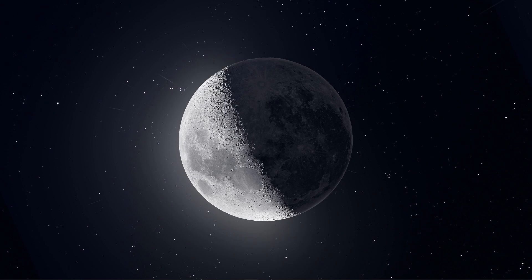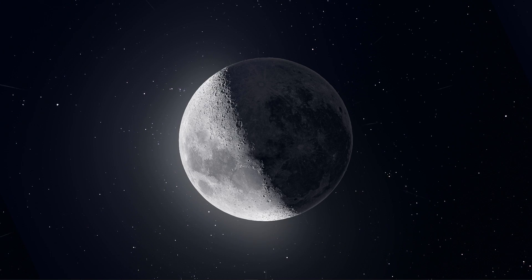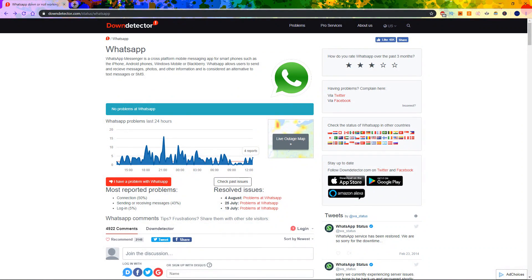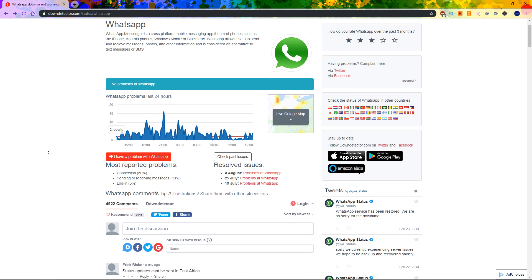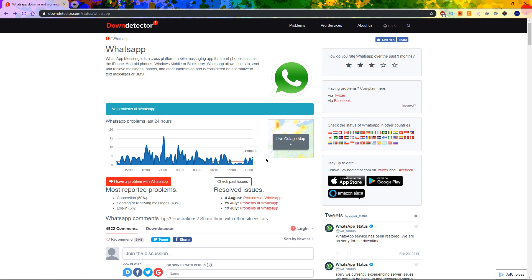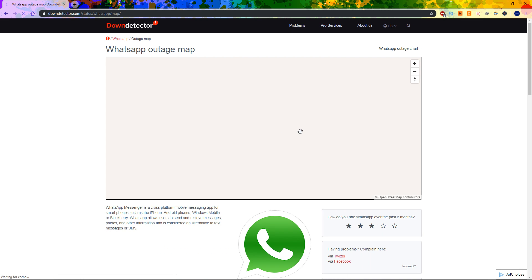When this is done, I suggest you click on the first link in the description to get to this page. Here you can see if there are any issues with the WhatsApp servers in your location. You can preview any reported issues, and on the Live Outage Map you can see where these reports are coming from.